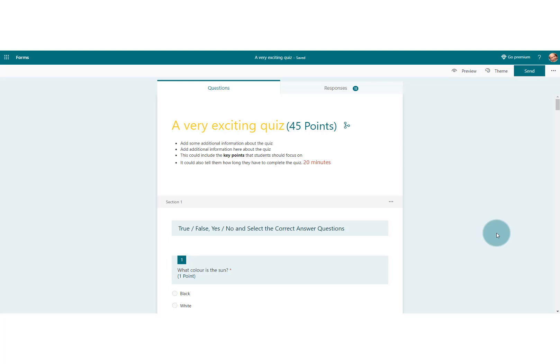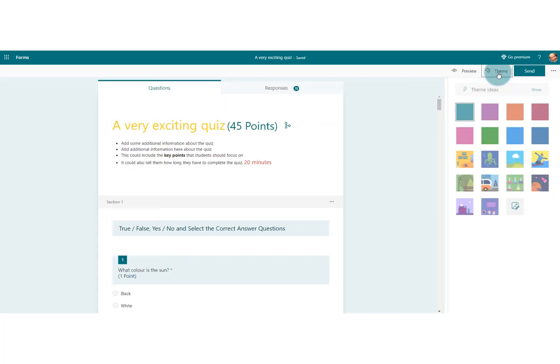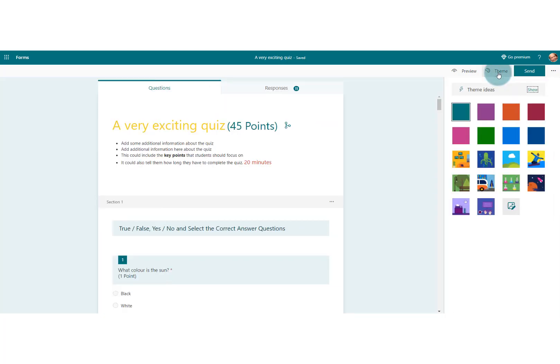Let's look at how we can add a little bit more vibrancy and life to our quiz to make it more appealing and attractive to our students. The way we do that is we go to the right-hand side on the top there. You can see theme—we'll click on that and we've got a number of options that we can explore.